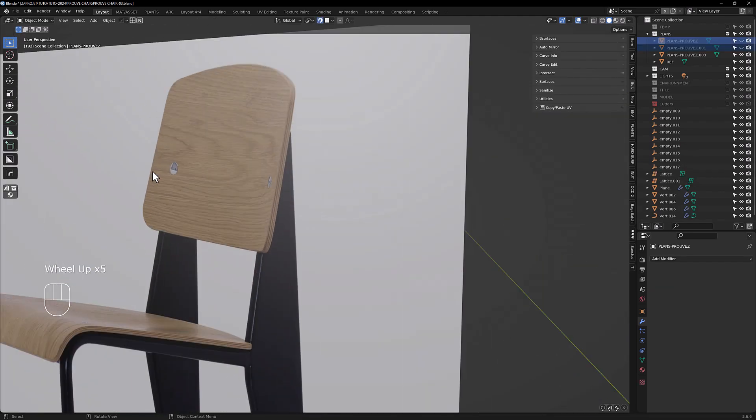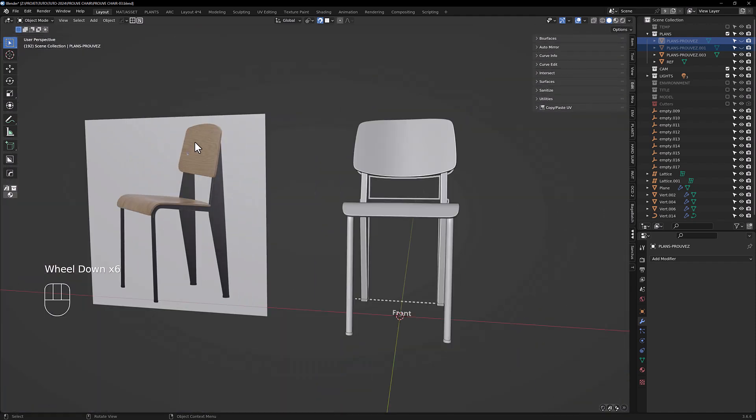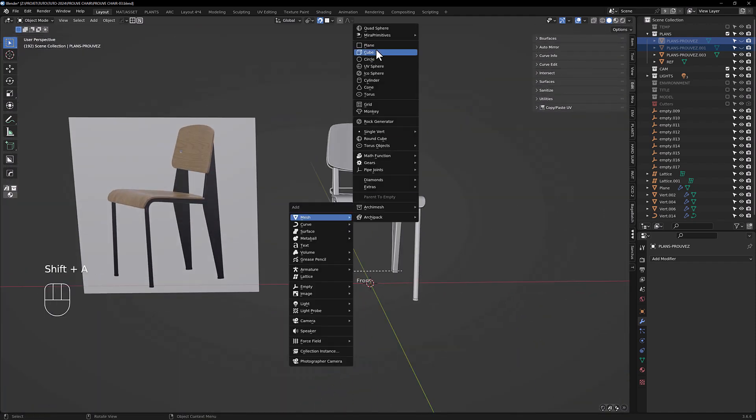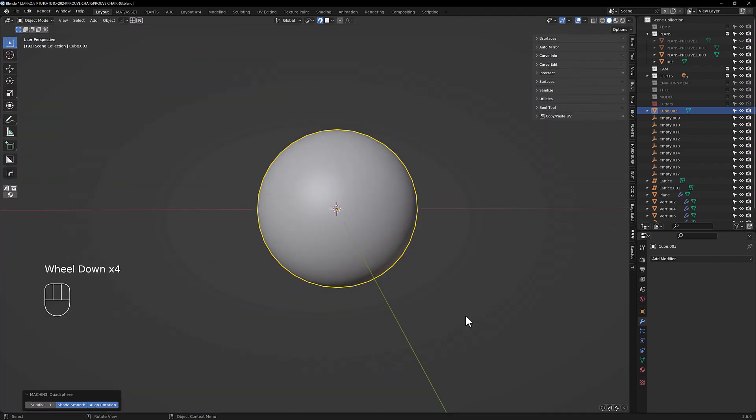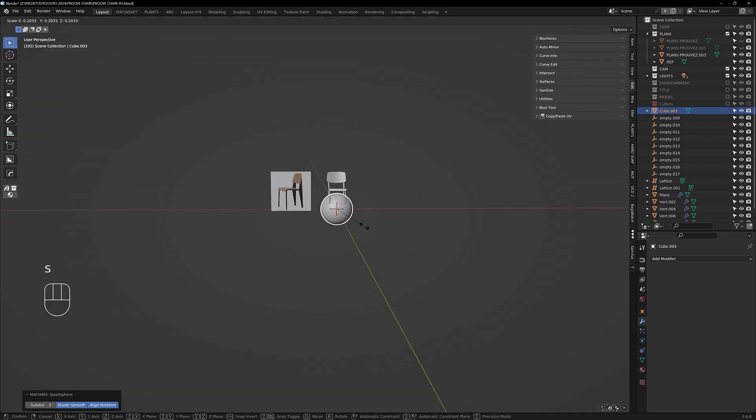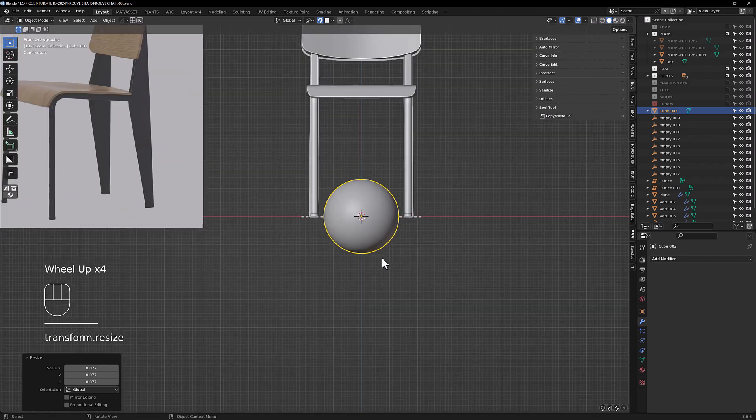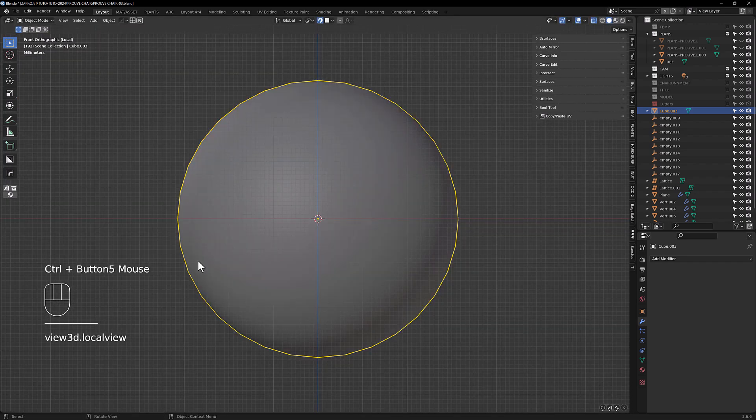So the last part is this screw here. We're gonna add a quad sphere from Mesh Machine with three subdivisions. Scale it, isolate.